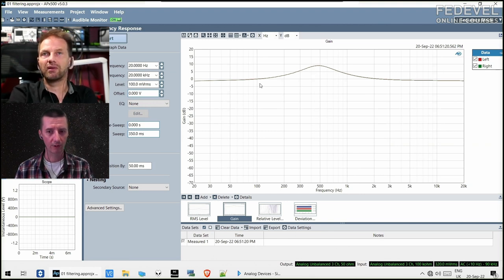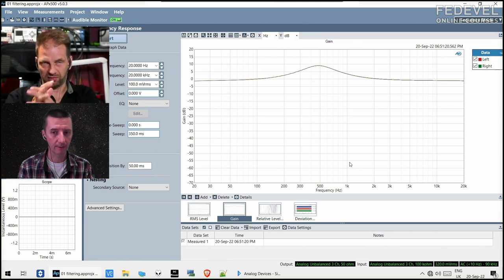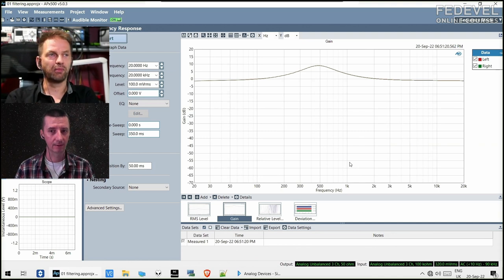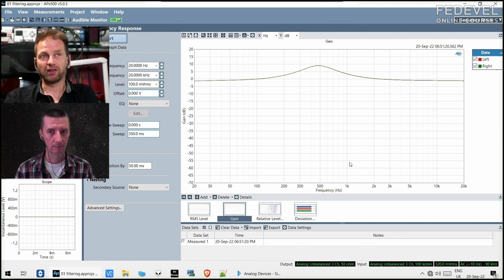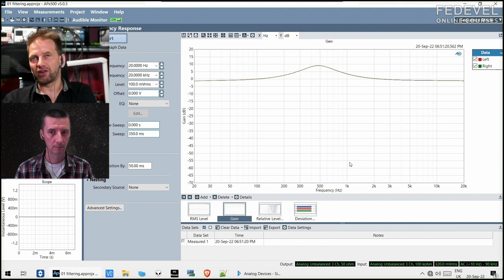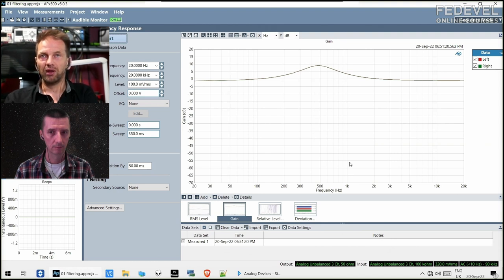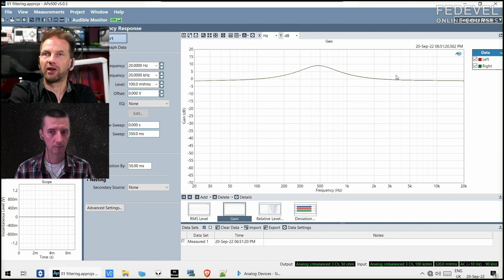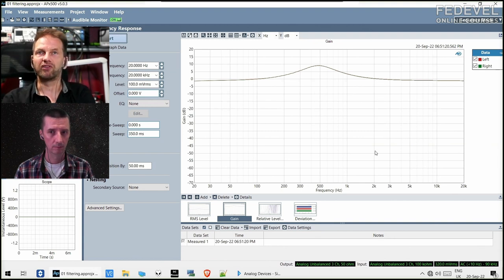The woofer is the big speaker that produces the bass, and the tweeter or midrange produces the mid and high frequencies. They should be factory-tuned to cooperate, but if for whatever reason there's a frequency area that's lacking, another example: if you're listening to a movie and find it hard to understand people, you could move this peaking filter to the speech area — two to four kilohertz — and the speech would become a little bit more intelligible.